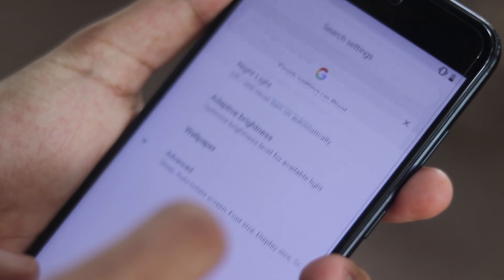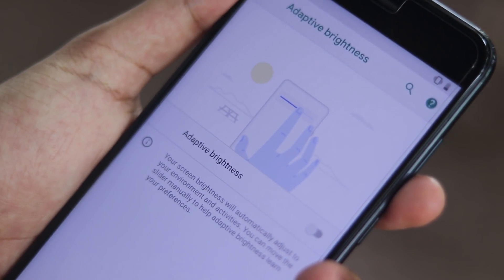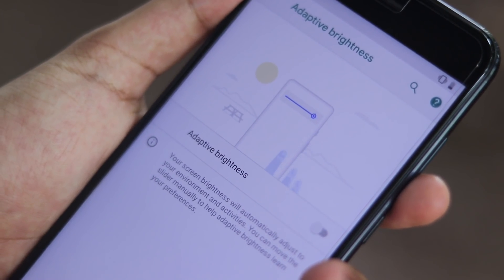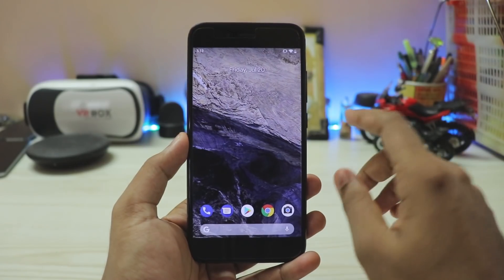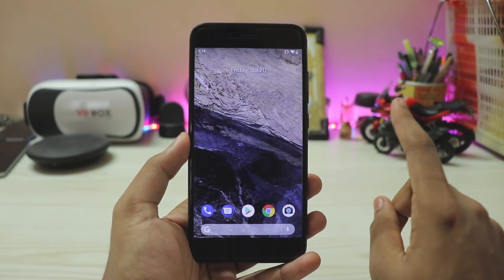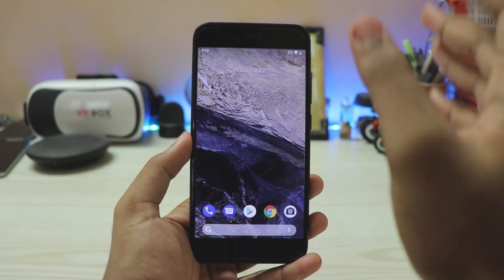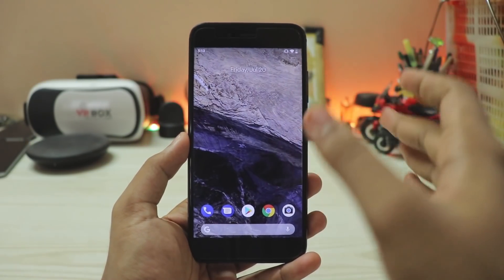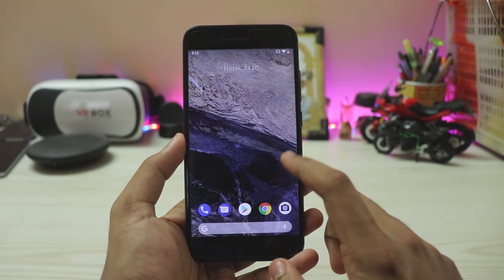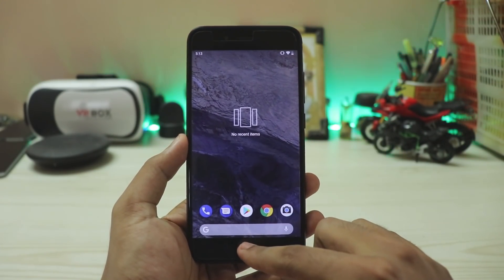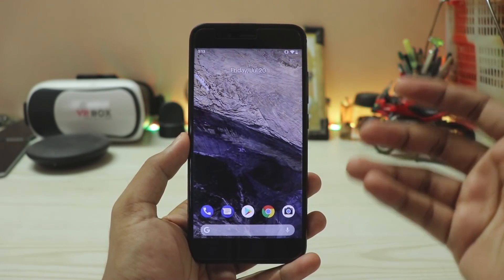I'm going to tell you how to fix most of the bugs. Before you watch further, you have to actually fully treble your phone — yes, this is a treble ROM ported from the Pixel XL. If you want to do that, tap the i-button to go to my trebleizing video for the Mi A1. It's extremely easy to follow if you have basic knowledge of custom ROMs.